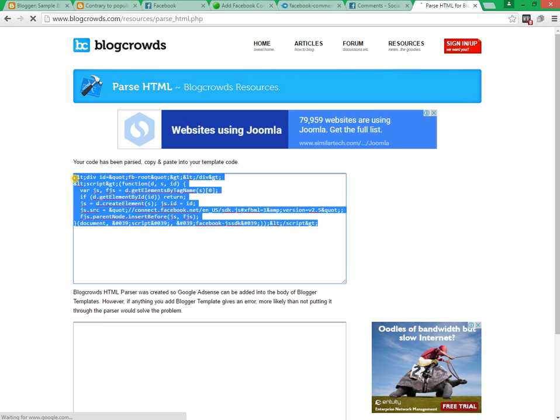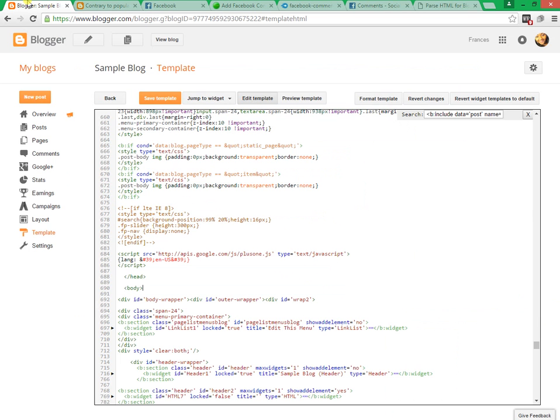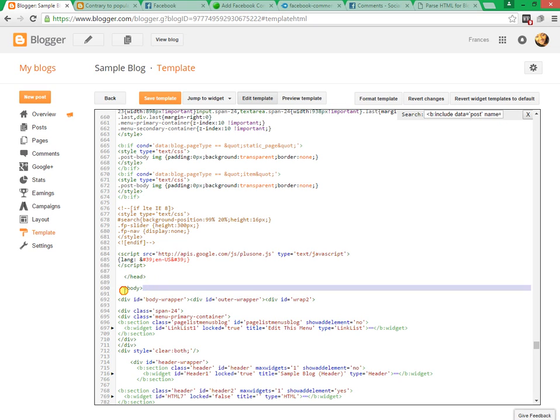Step 2: Log in your blog and go to template, then edit HTML. Now search body tag. For easy search, click on HTML code box and press Ctrl+F, and enter body tag into the search box and click enter button on your computer keyboard.